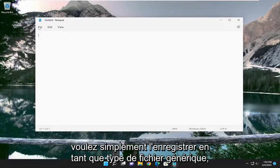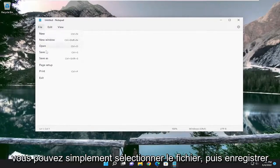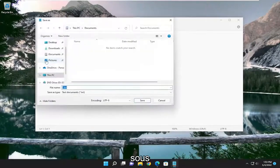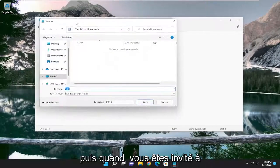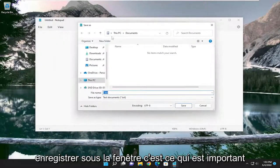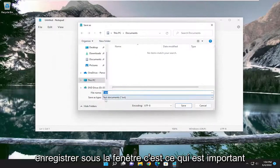If you just want to save it as a generic file type, you could just select File and then Save As. And then when you're prompted with the Save As window, this is what's important.